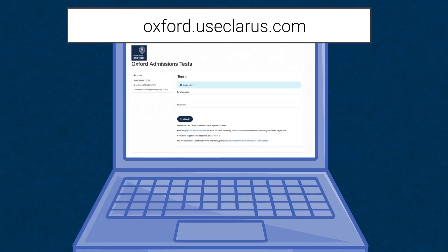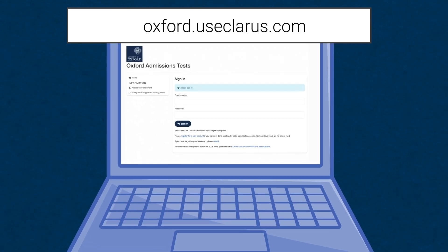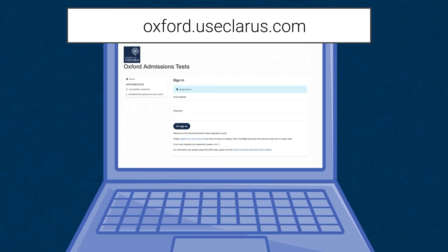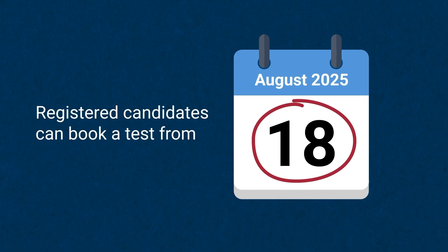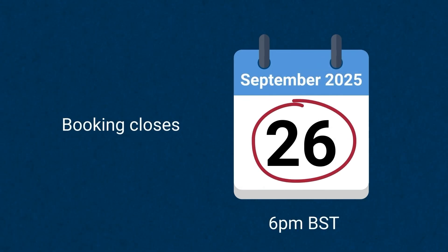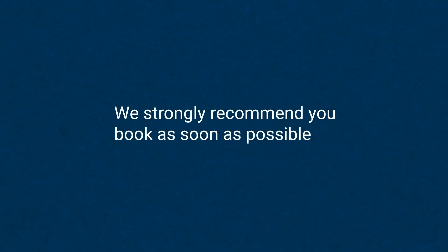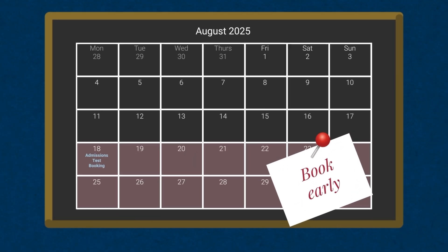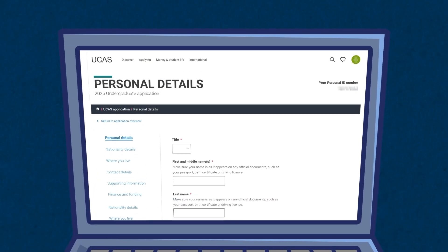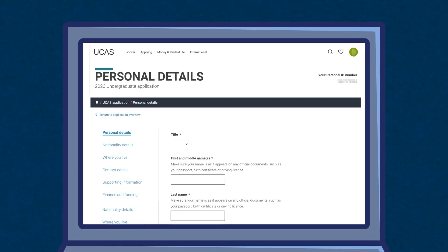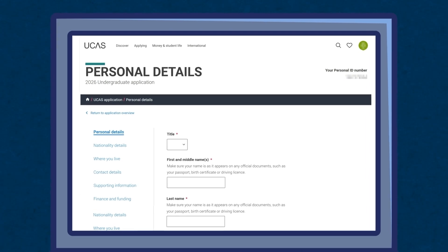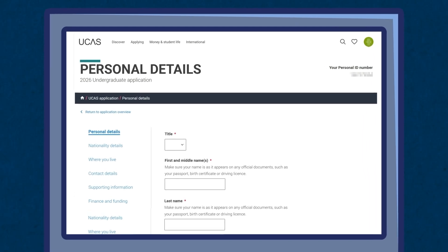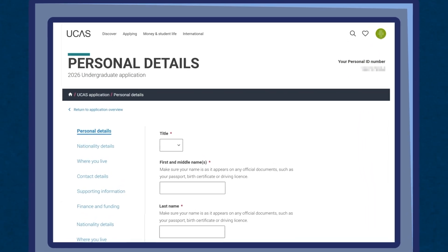Registered candidates will be able to book their test appointment via Pearson VUE's booking system between the 18th of August and the 26th of September, 6pm BST. We strongly recommend you book as soon as possible, as test centre places are allocated on a first come, first served basis. To book your test, you must have already started your UCAS application, as you will need your UCAS ID when you register.